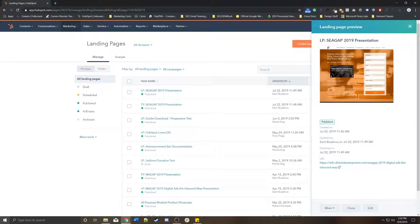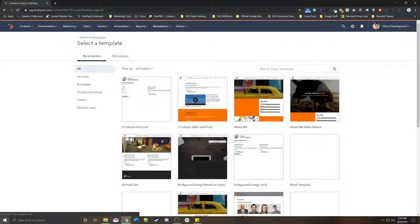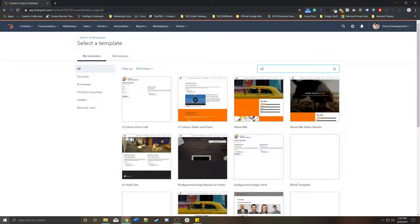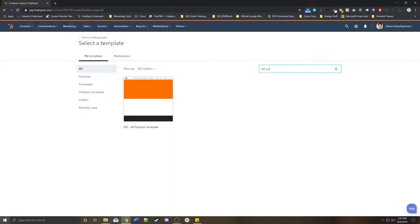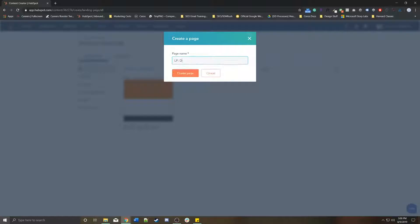Or you can start from scratch and go to create landing page in the top right and then find the template you want. For the purpose of this tutorial, I'm going to use a template called ddallpurpose. I'm going to name it something like lp colon demo and create the page.